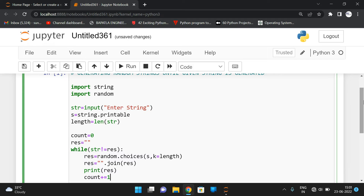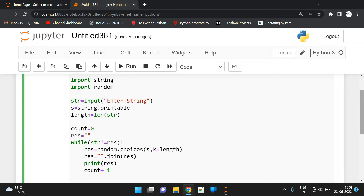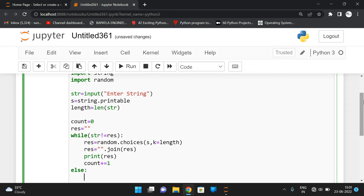We increment the count value because we want to print the number of iterations required to generate the actual string. We can also write an else clause for the while loop in Python — whenever the condition becomes false, meaning the generated string equals the input string, we print the count of random generations and a message that the string was generated successfully.